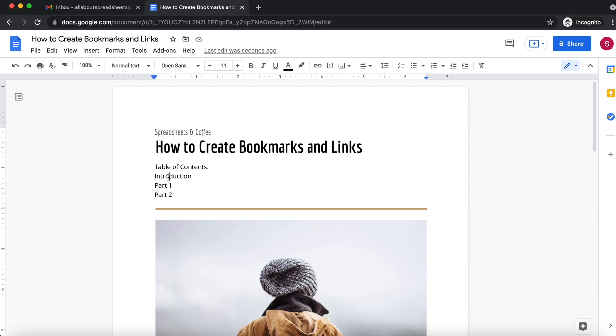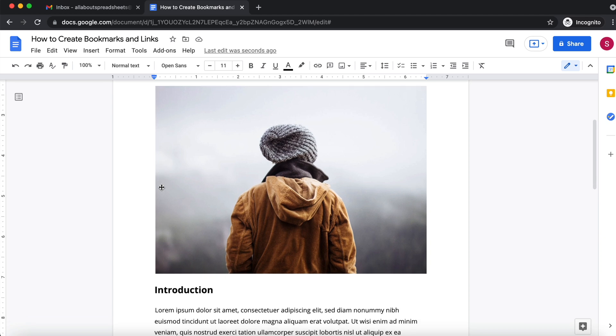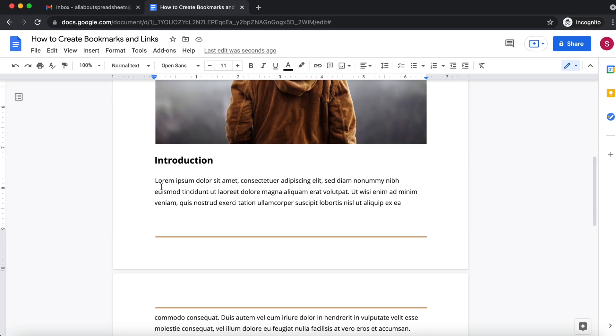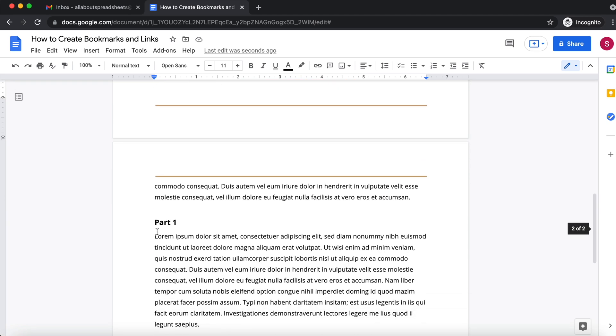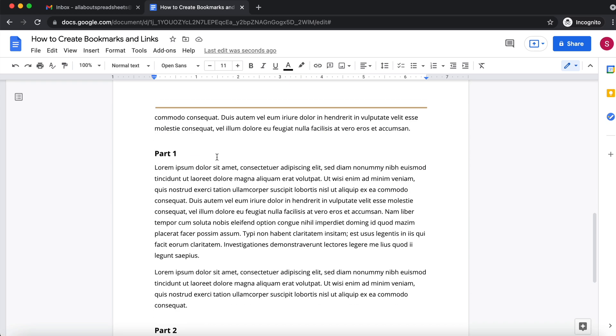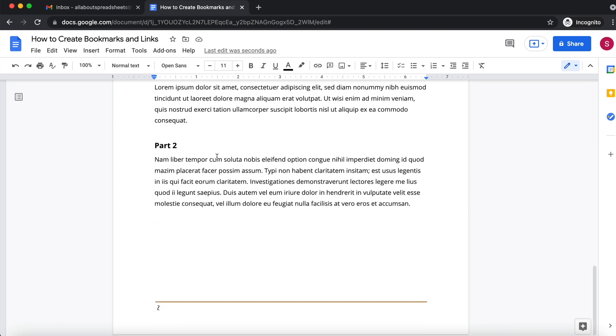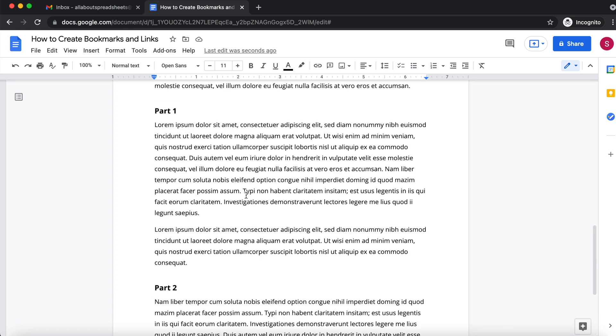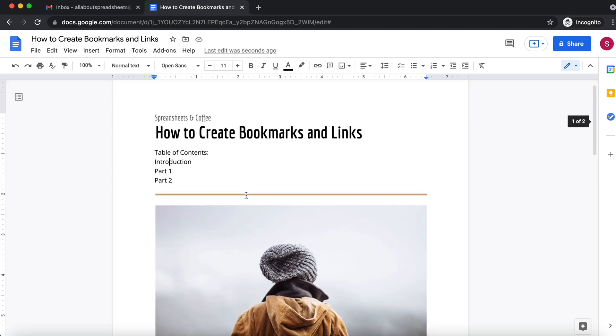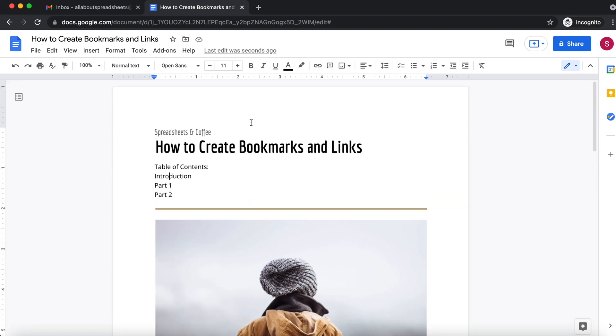click in introduction and be automatically redirected to the introduction, or click in part one and be automatically taken to part one which is down here, and the same for part two. If I click in part two I want to be taken automatically here. So you can do that by linking, but before you can do the linking you have to add bookmarks.